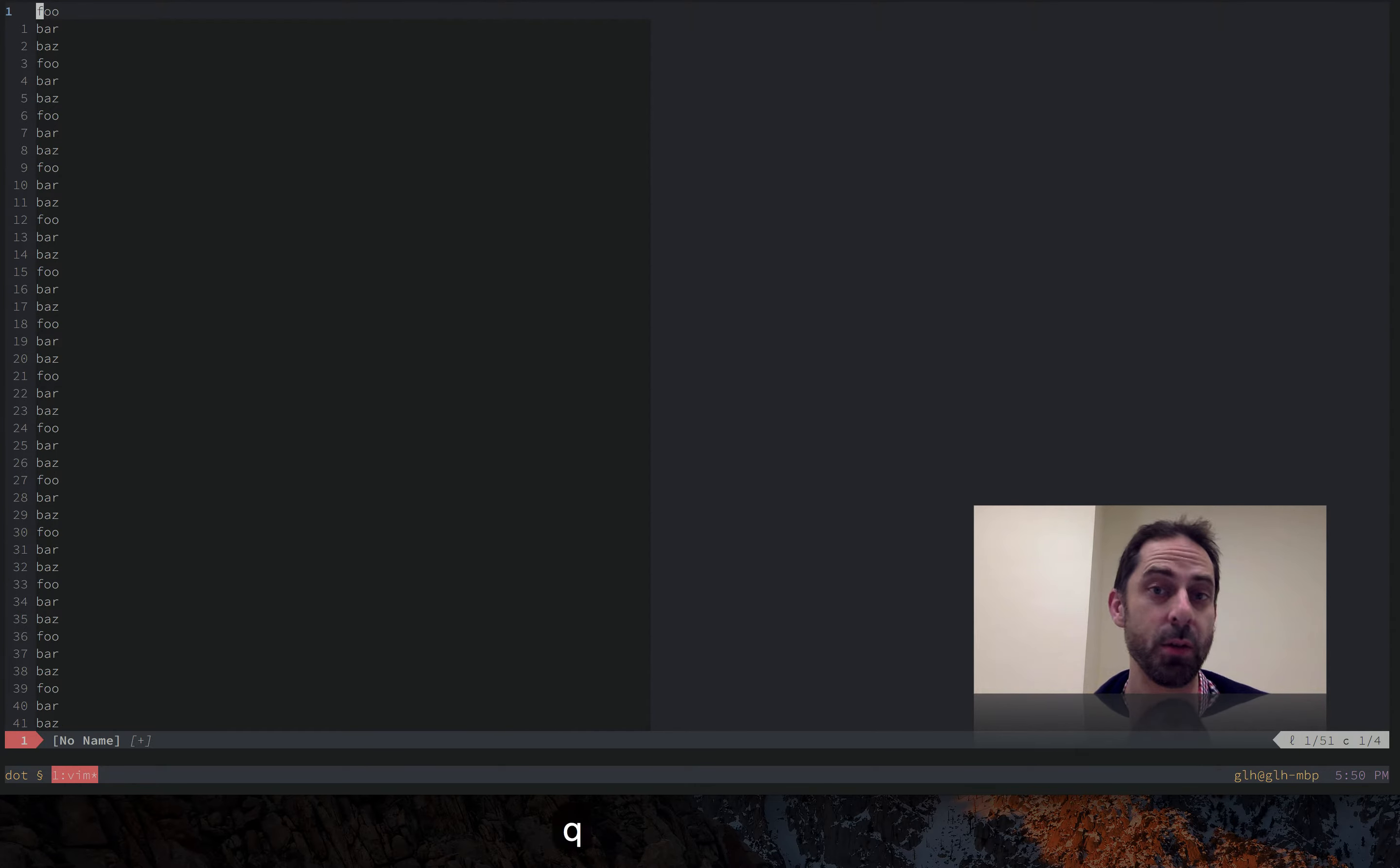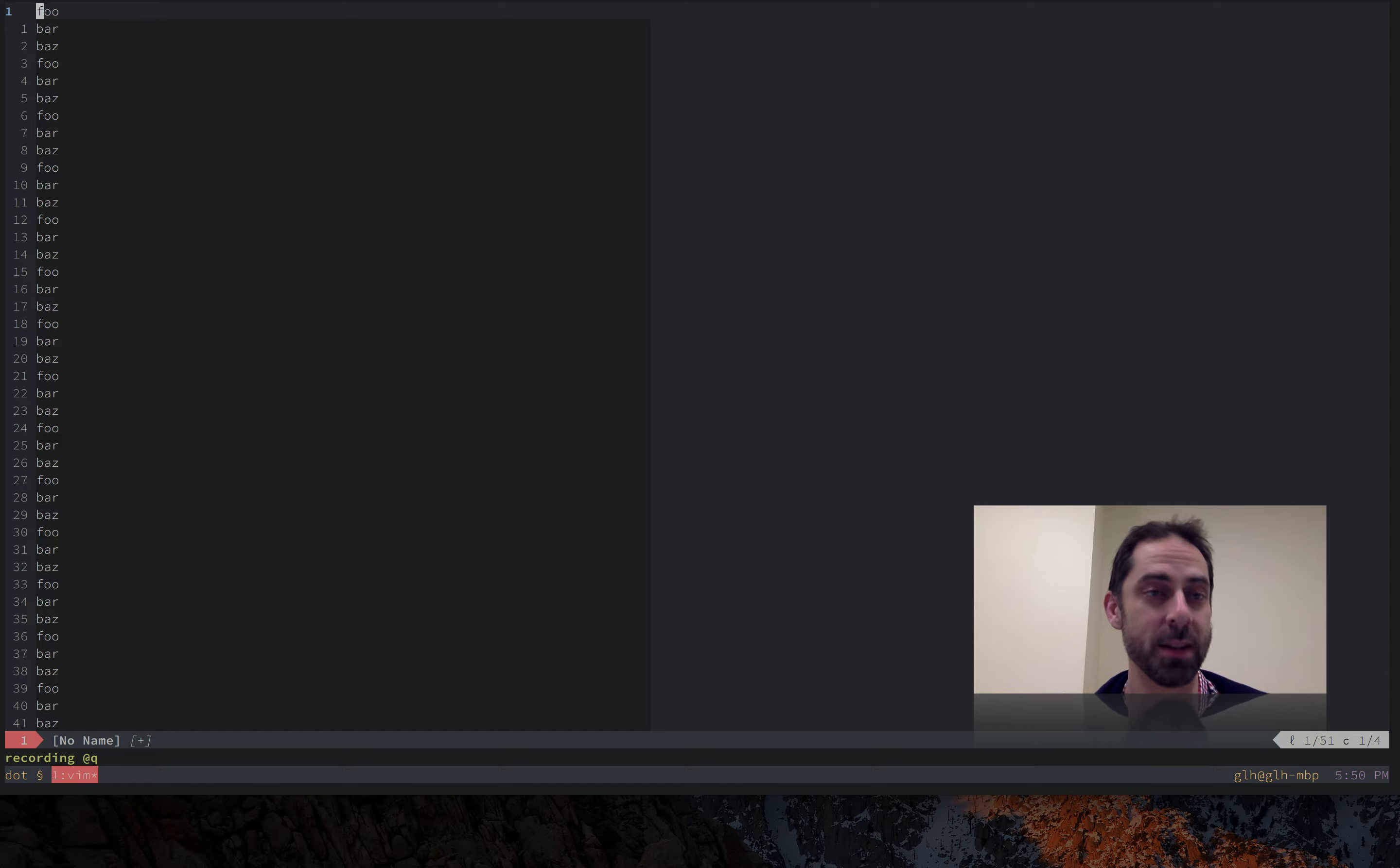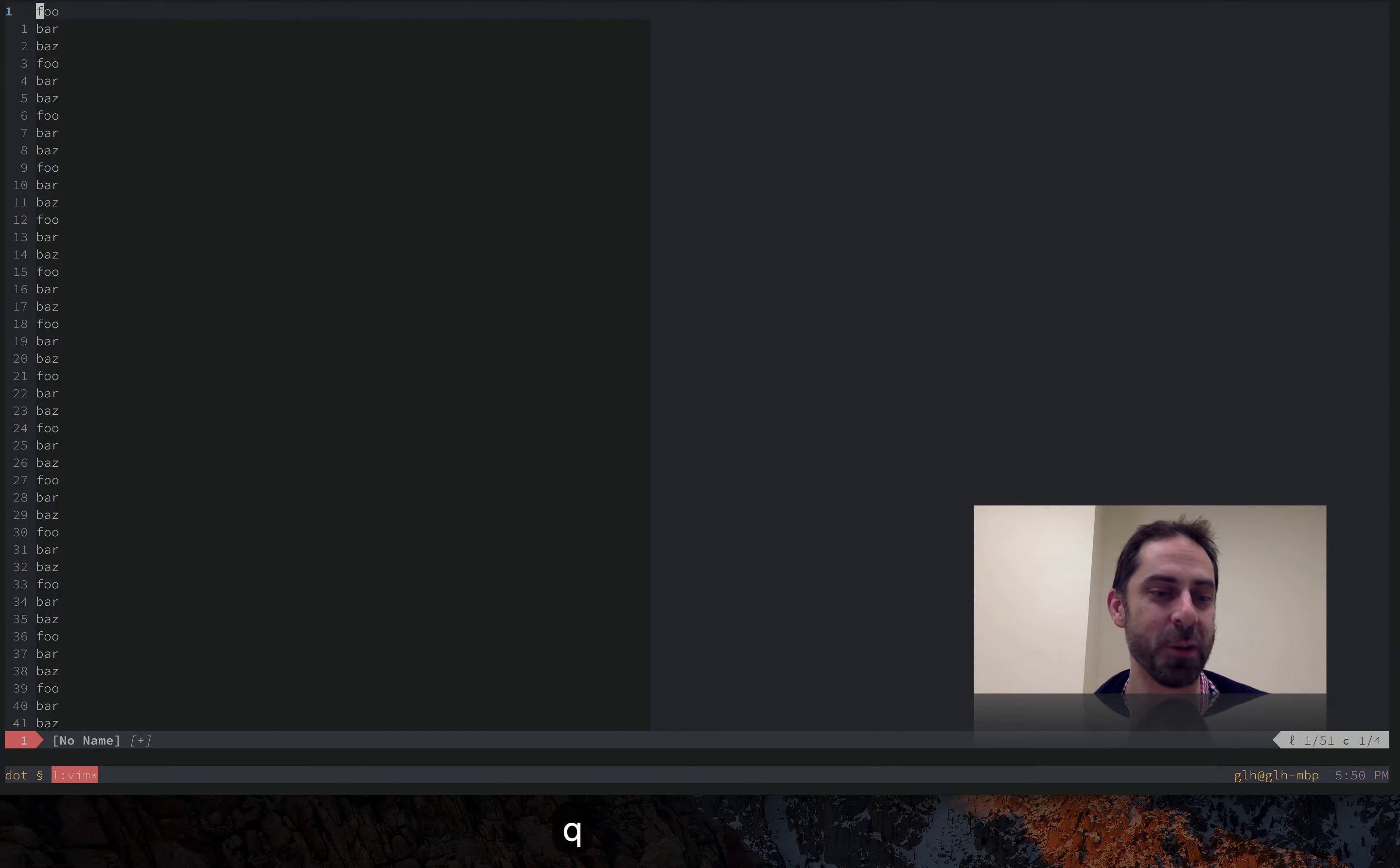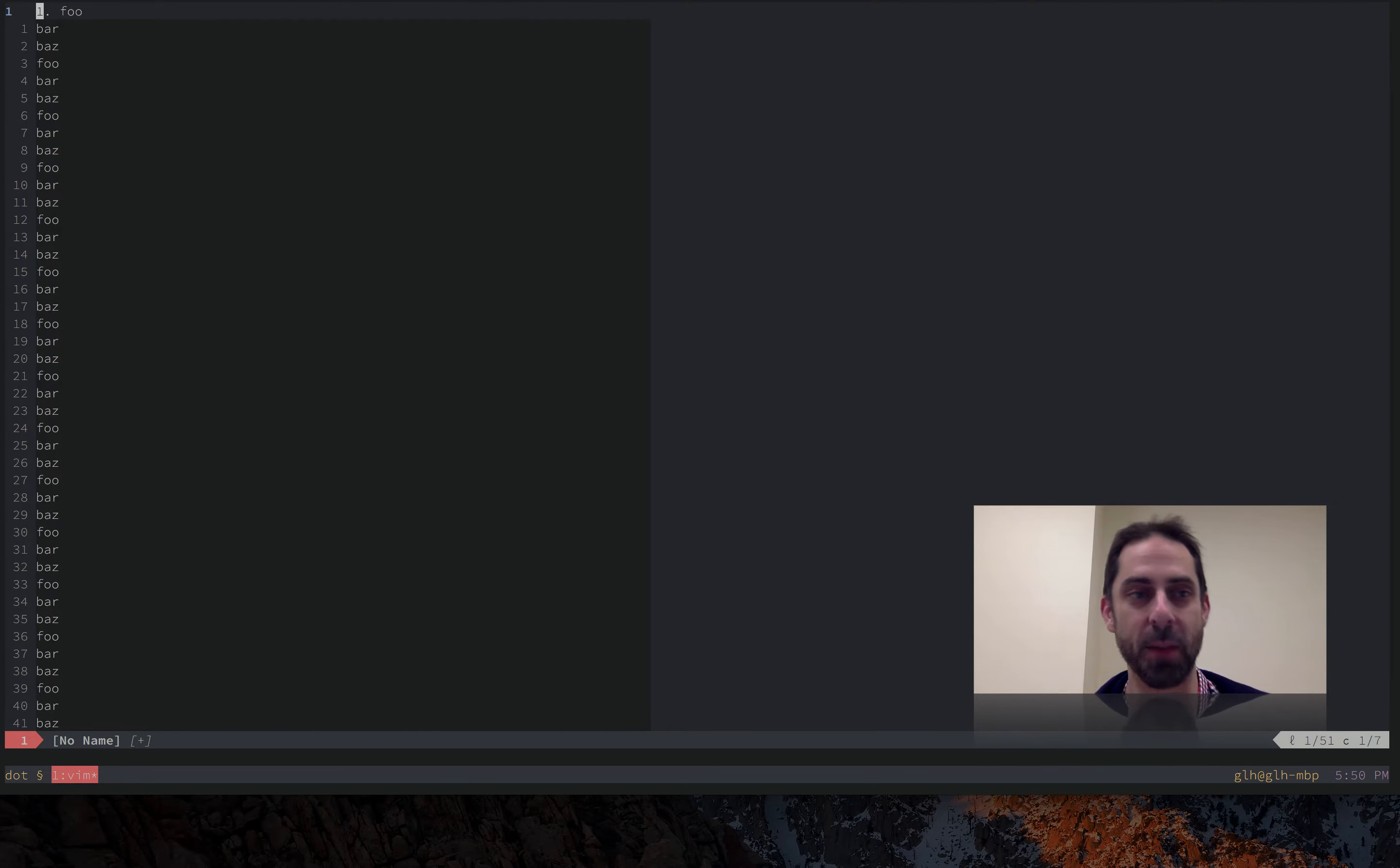Let me show you one basic way to do that. We can hit Q to record a macro, Q to select the register that we want to record into. I'm going to start by making the first line resemble the shape that I want all the other lines to have, so I just put in the number one.